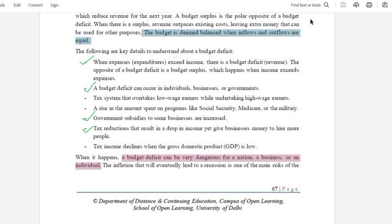There is a budget deficit when expenses are more than income. The opposite of budget deficit is budget surplus. The budget surplus is when our income is more than our expenses, so we have less expenses relative to income.